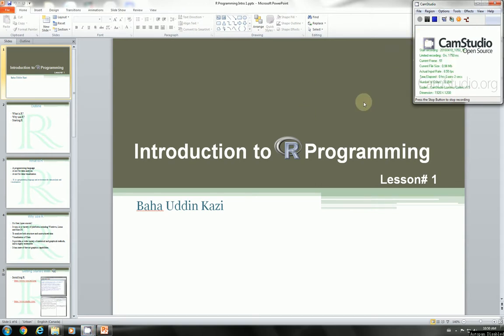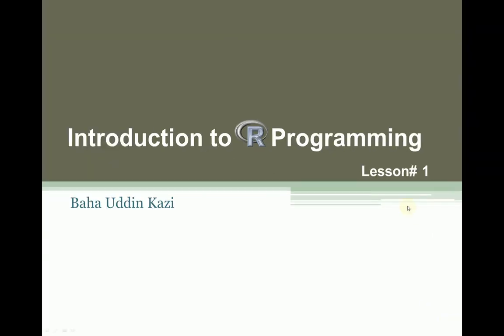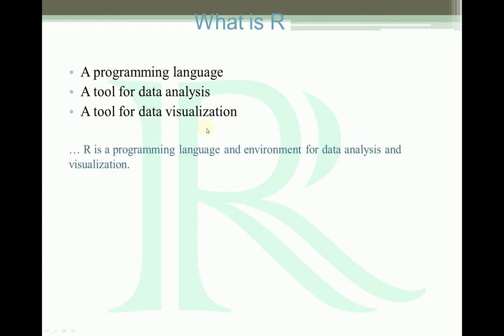Hi everybody, this is Baha. Welcome to the first presentation on R programming. In this presentation, I'll try to cover very basic things like what is R, why we use R, and how we start R.